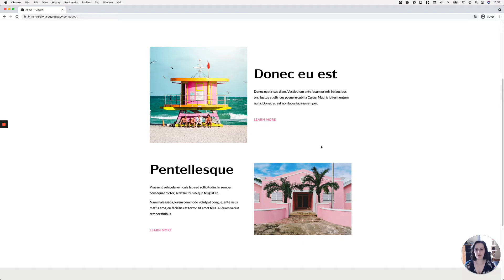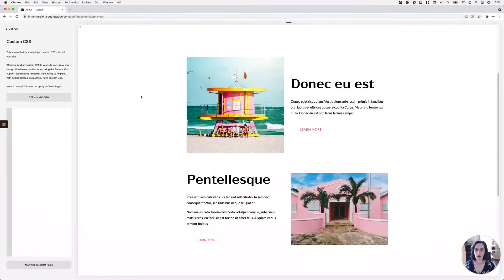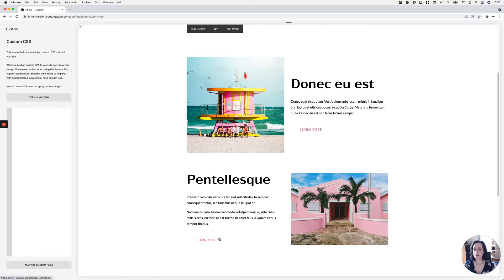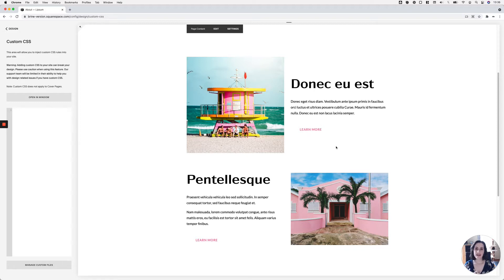For this tutorial I'm going to be using Brine, but you're going to be able to achieve the same look for both 7.0 and 7.1. I already have a couple of things in place: two image blocks with some text on the side, and a couple of button blocks. You can achieve this customization for any size of button block — large, medium, or small — with just a little tweak inside the snippets. I've also modified the button color, setting the background to transparent and the text to pink.